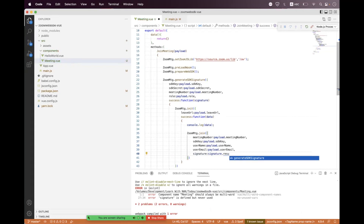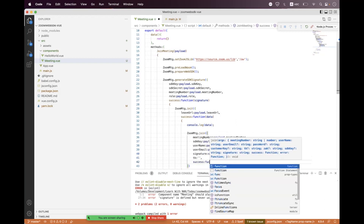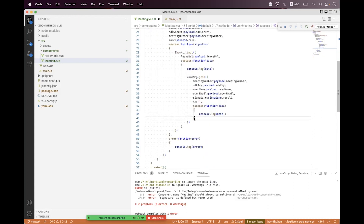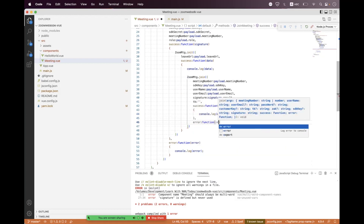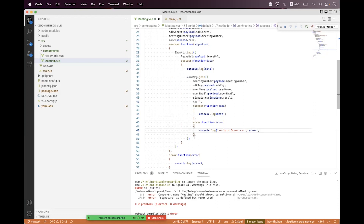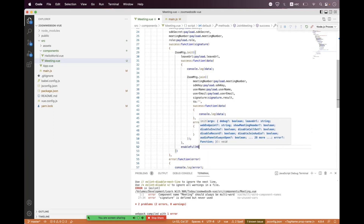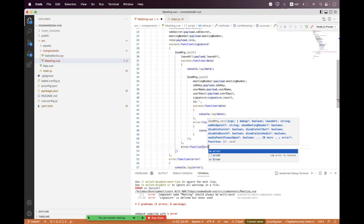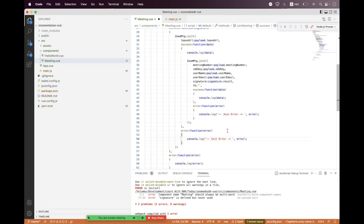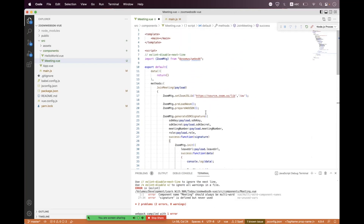We also pass the signature from 'signature.result', set the token to an empty string for now, and bind the join success callback logging data. We bind the join error callback logging 'join error' with the error object. Inside init we also bind the error callback, logging 'init error' with the error object.